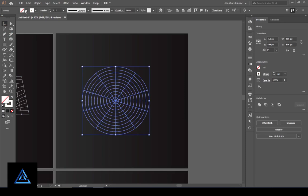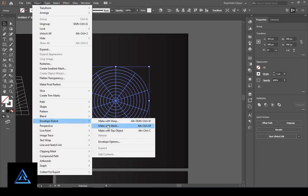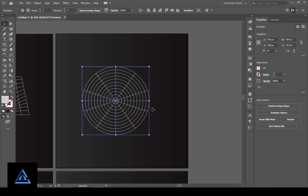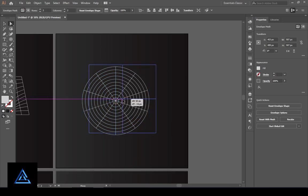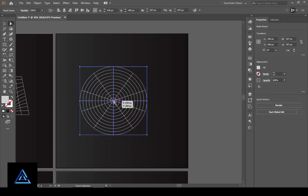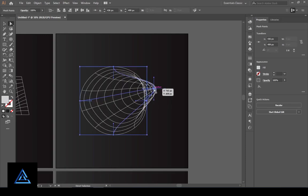Go to Object and select Envelope Distort, then select Make with Mesh. Set rows to 2 and columns to 2, then press OK. Select the direct selection tool, go to your object, select the center point, and drag it.